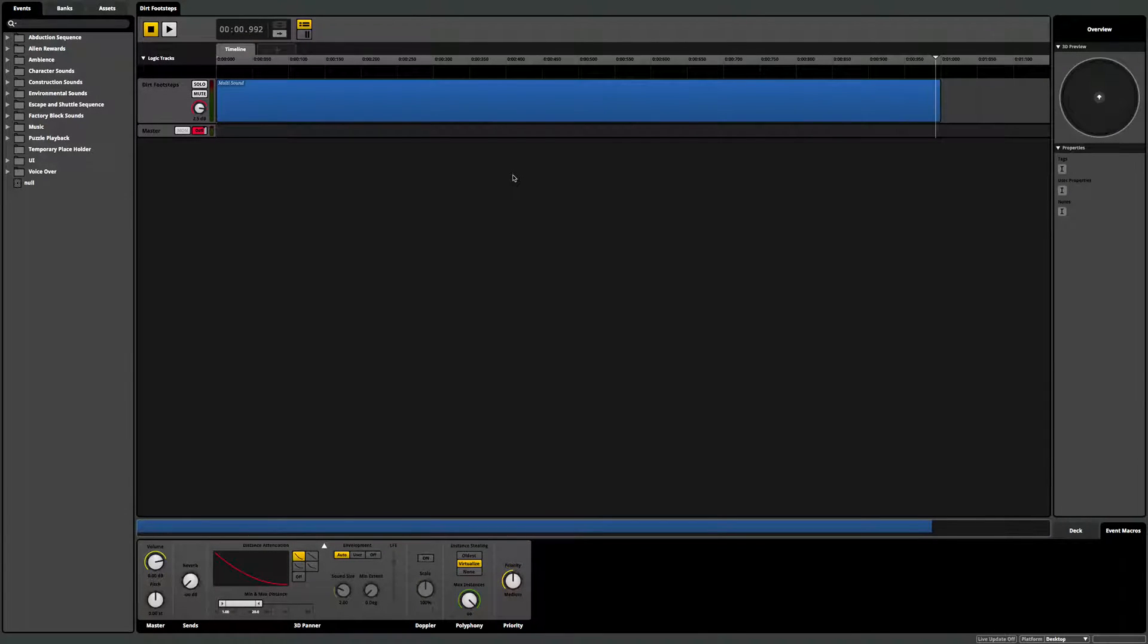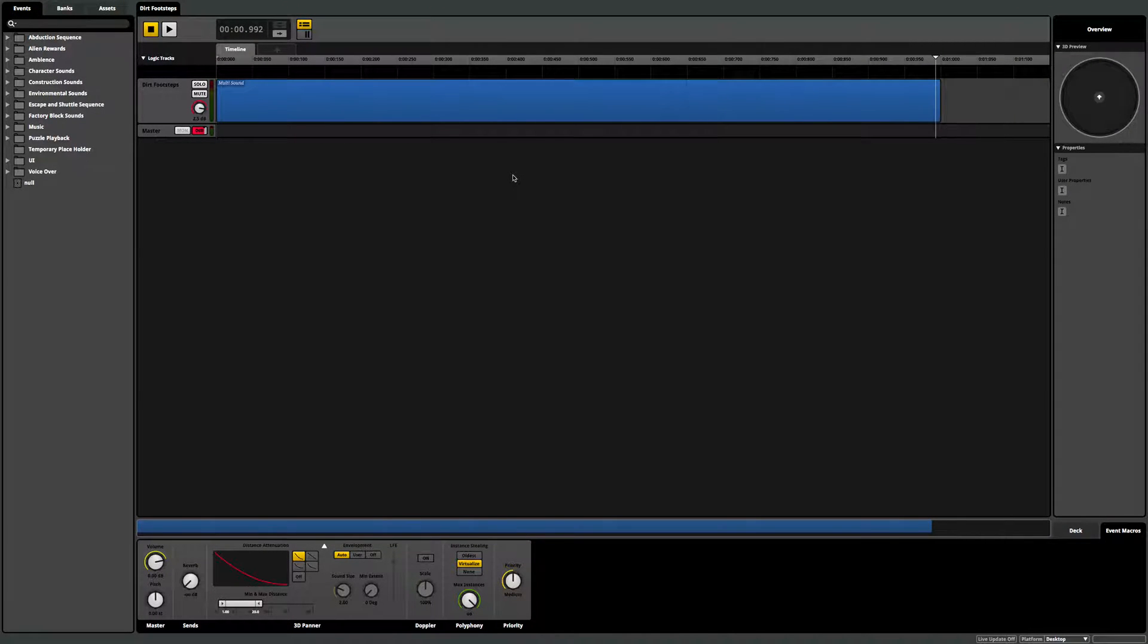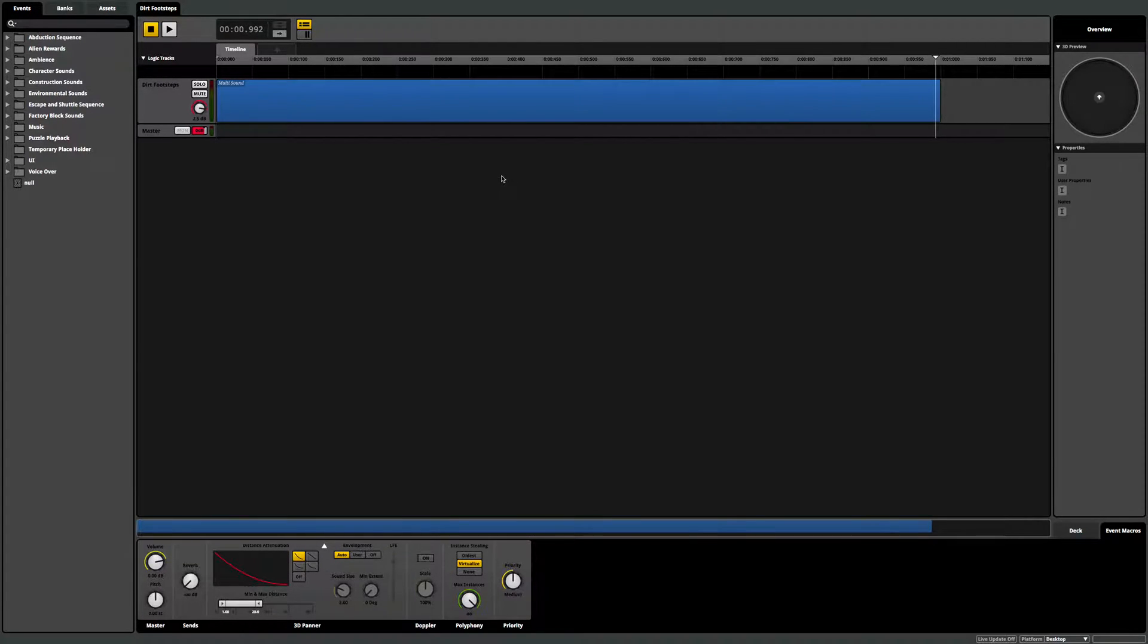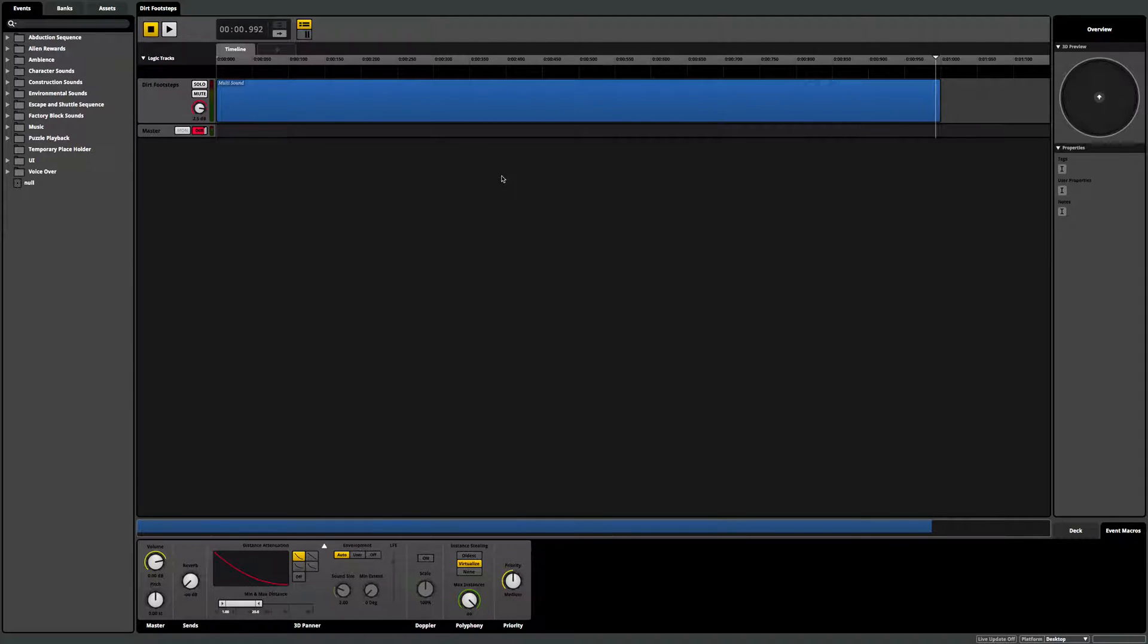Hello and welcome to the 5-Minute Sound Designer, where I'll show you some new sound design techniques in about 5 minutes or less. In this video, I want to talk about how music and sound actually gets into the game itself.